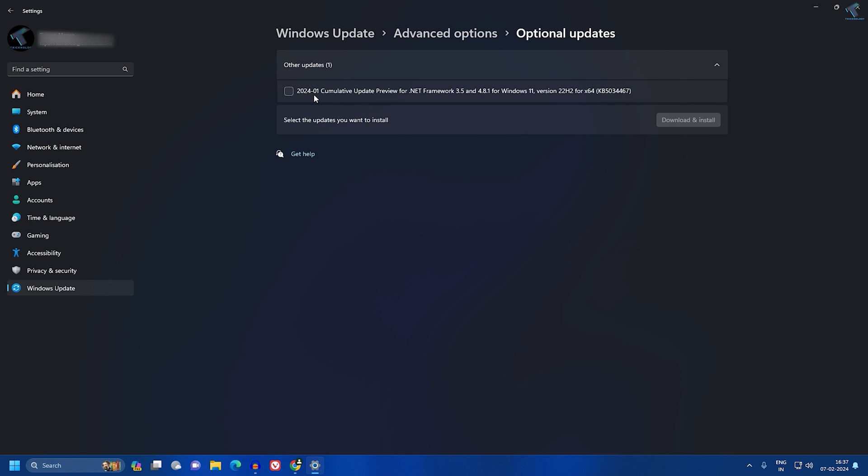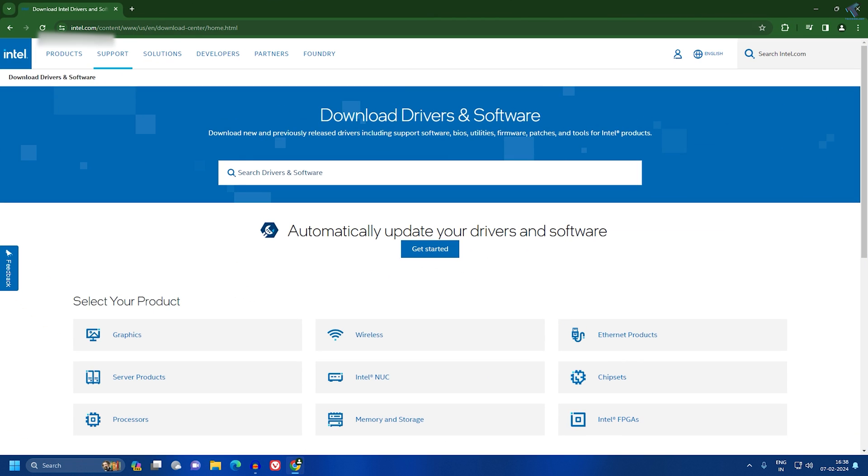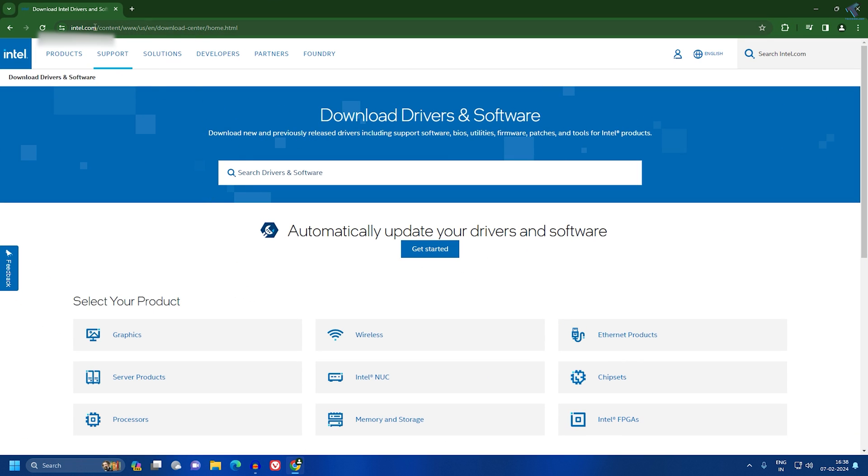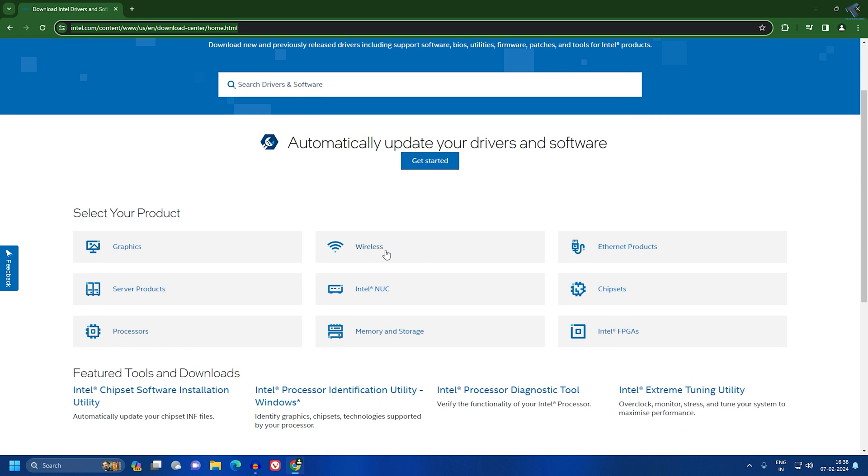If it is not, then just close this window. Now simply go to this website, Intel Download Center. I will give this link in my video description. After that, you just need to go to Wireless over here.